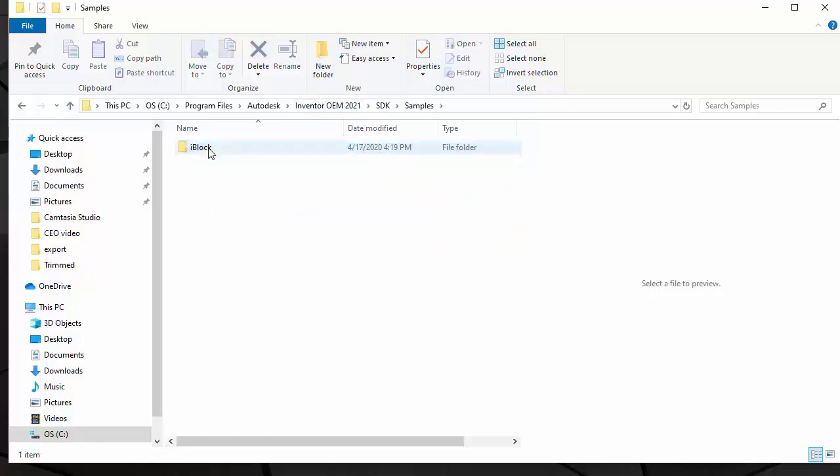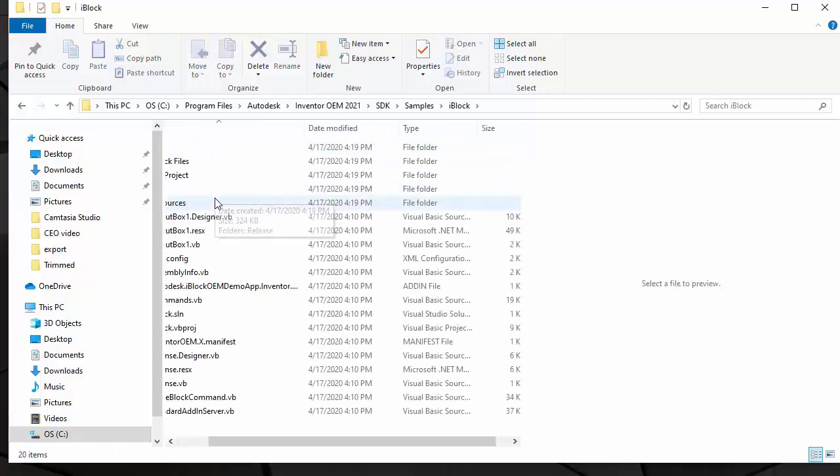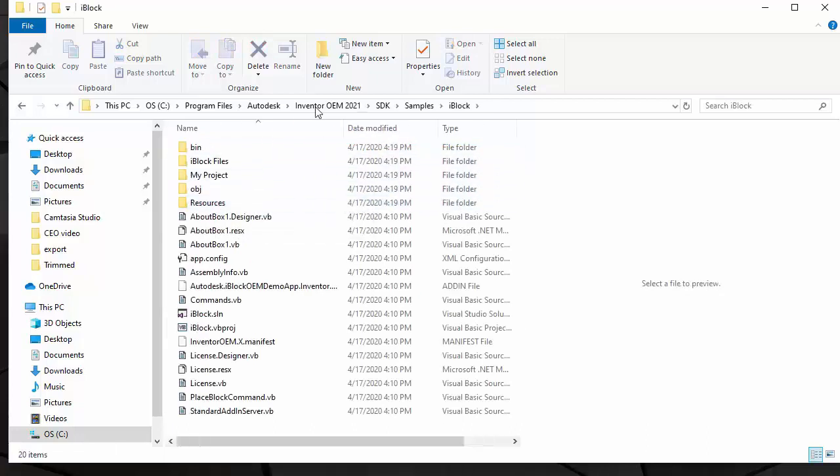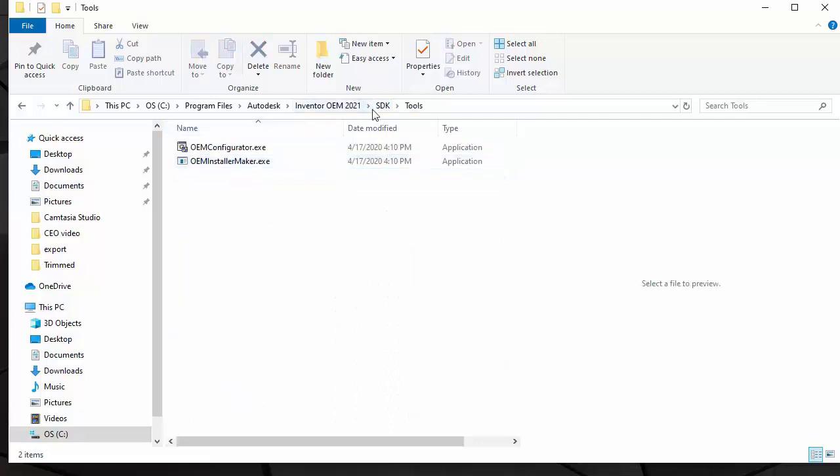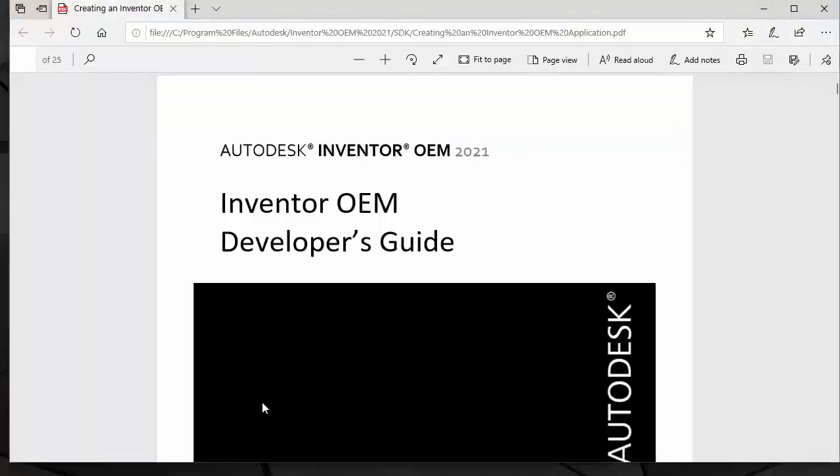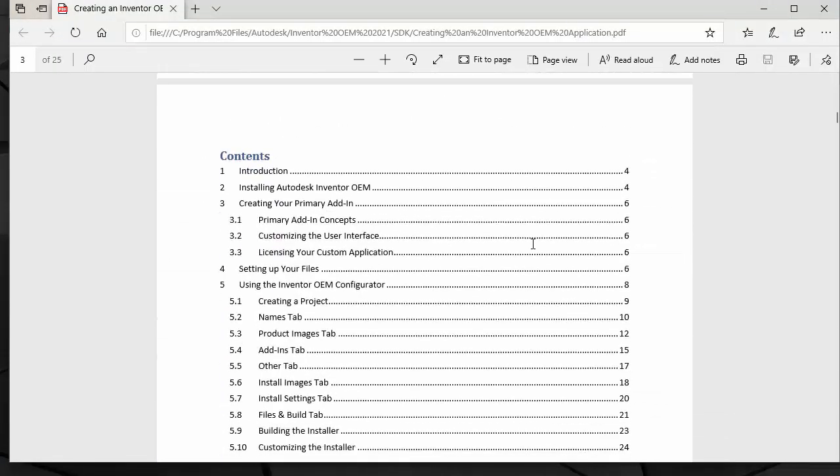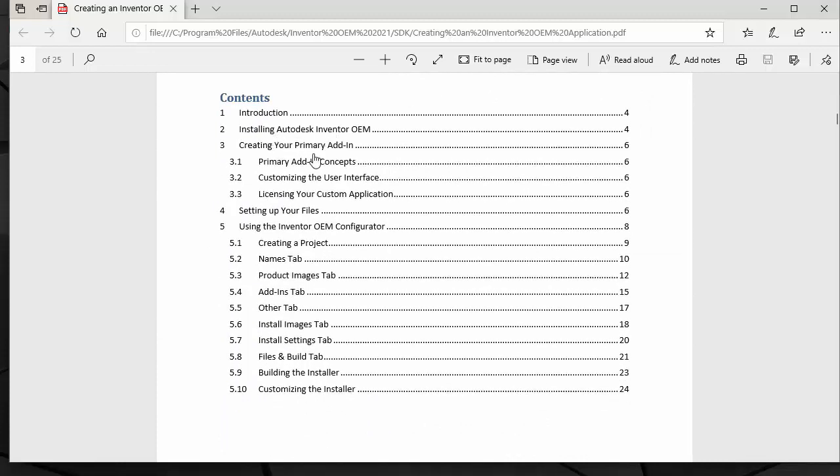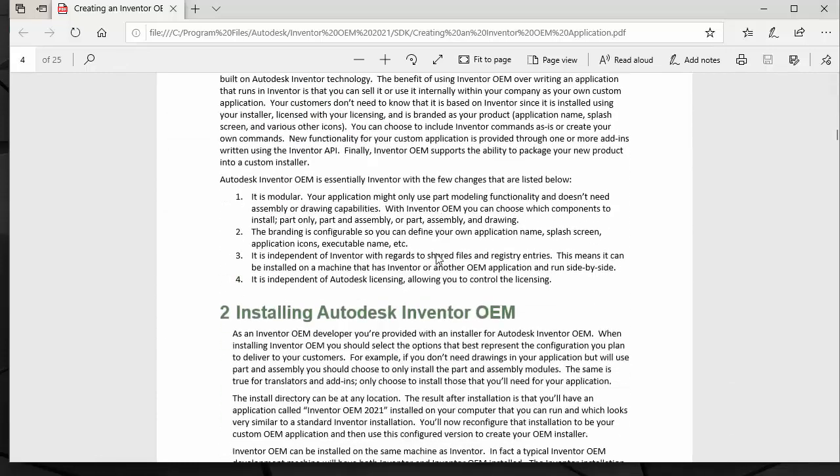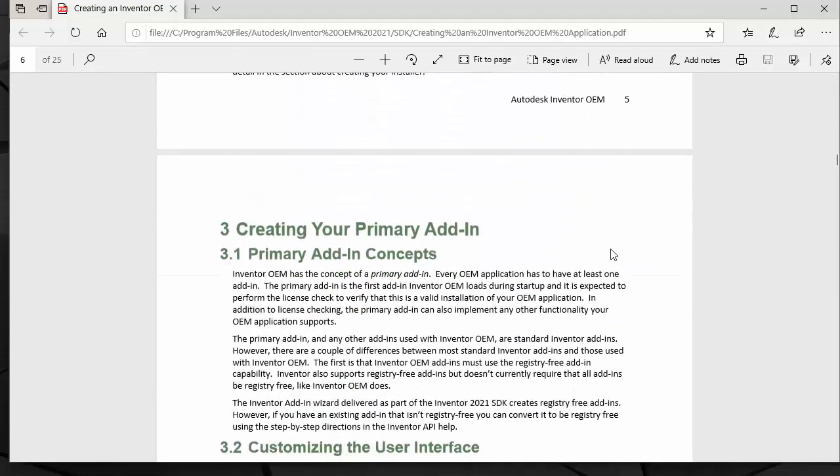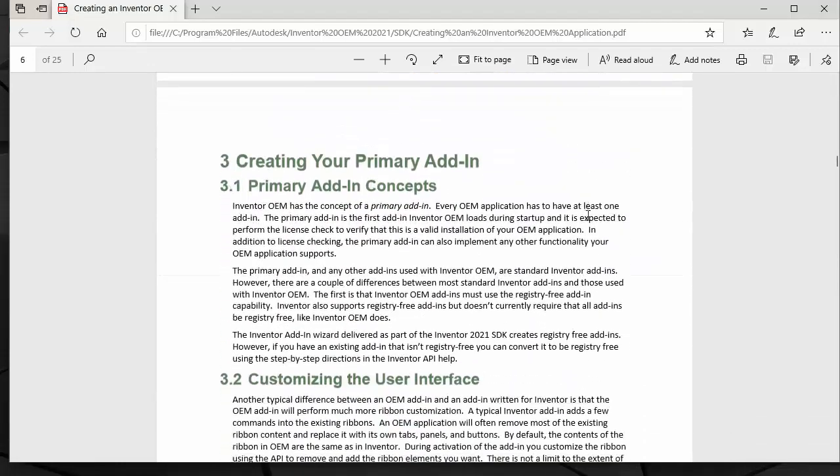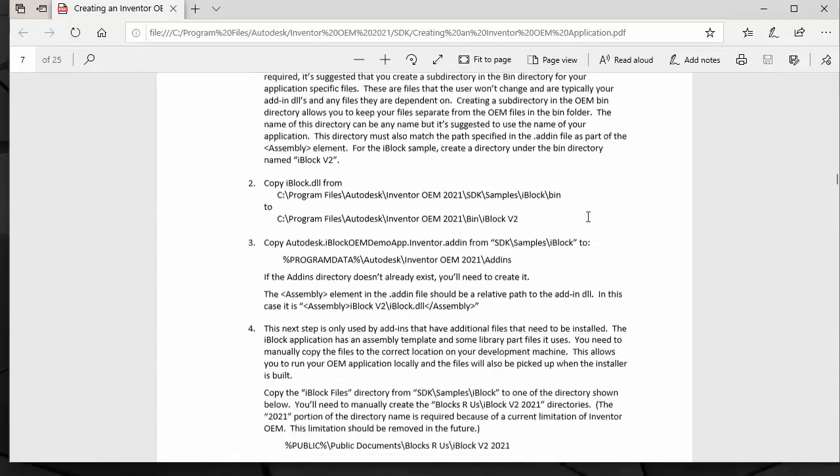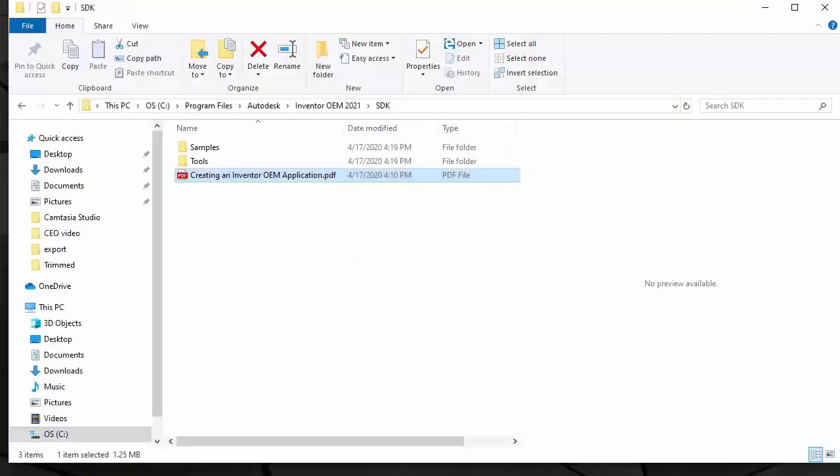There's a sample application that comes with the Inventor OEM toolkit. Here's the configurator tool and also the tutorial explaining the Inventor OEM concept and the step-by-step guide to create your custom application with custom features and functions. Let's have a look at that.